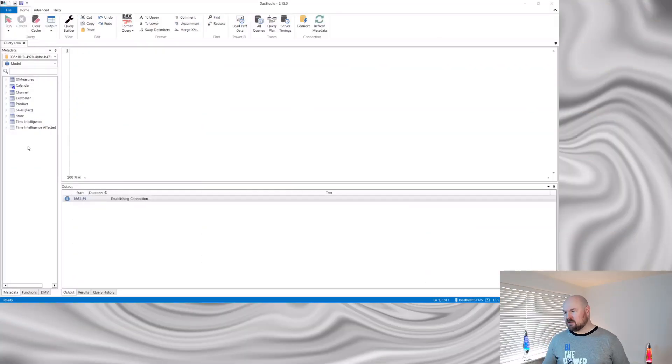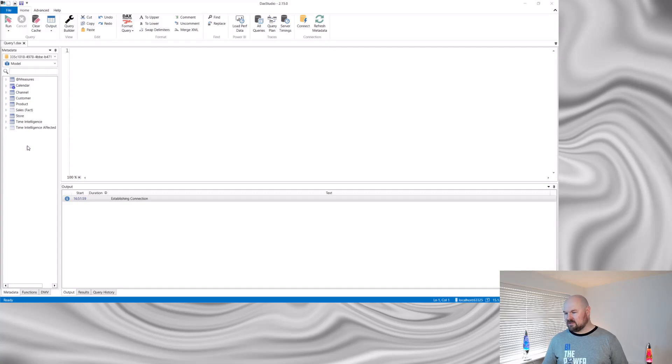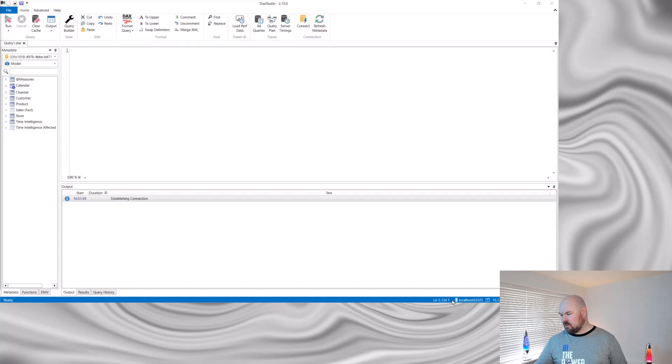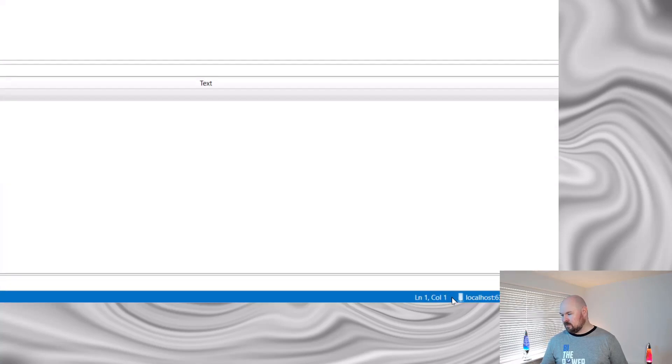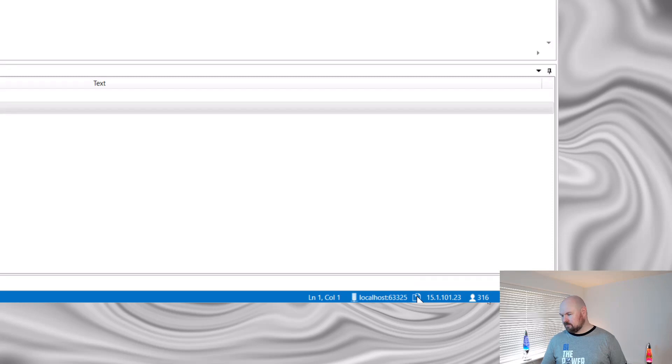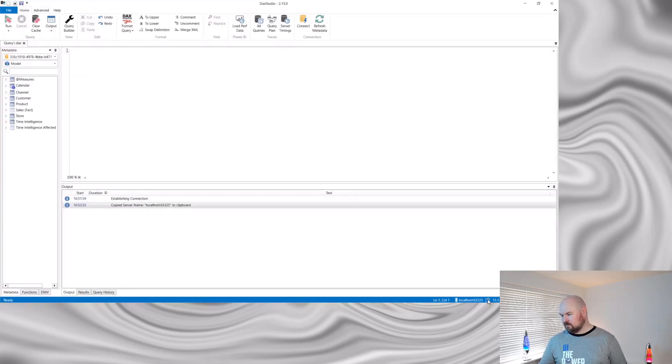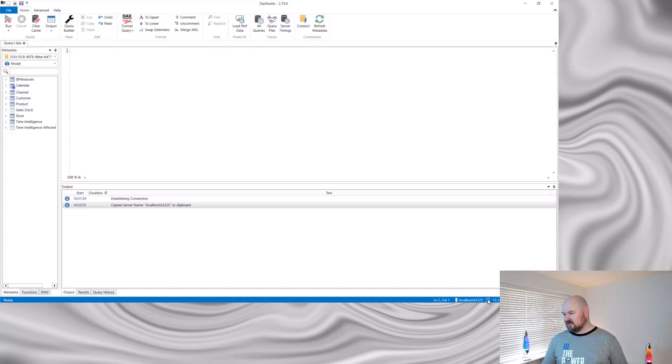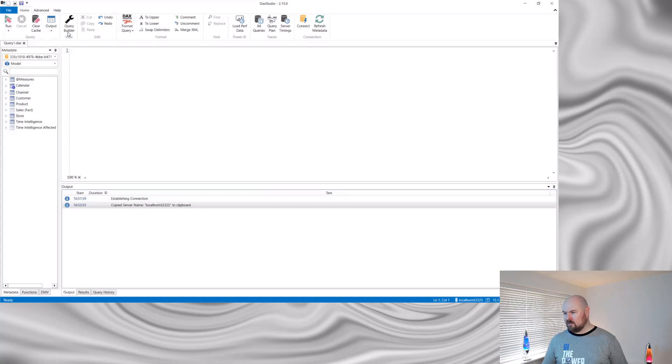So this DAX Studio instance is connected to the Power BI file that I want to create the documentation for. Down here in the bottom right hand corner, you can see a server name generated and there's even a handy copy button here. But we want to copy that. And the other piece of information we'll need is our data model name. When you're connected to a local Power BI file, that's the crazy GUID up in the top left hand corner.